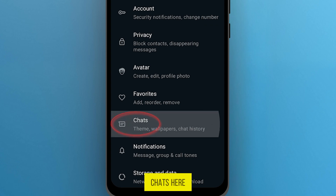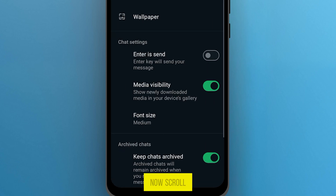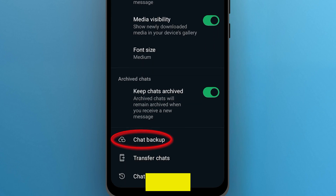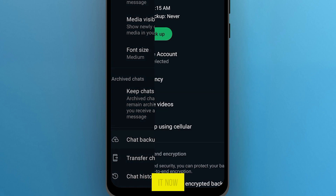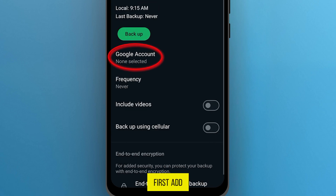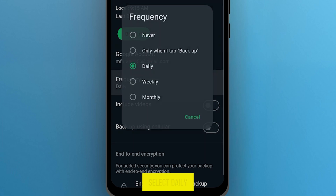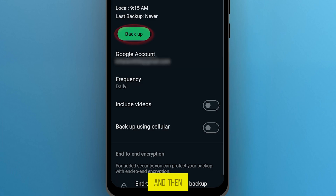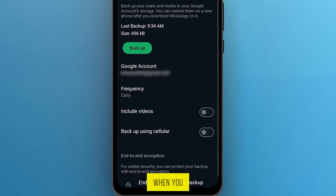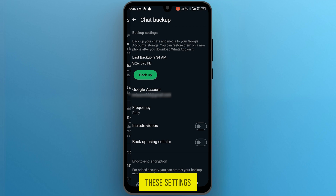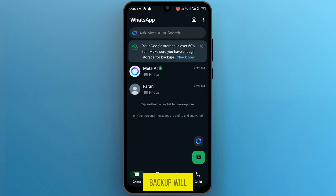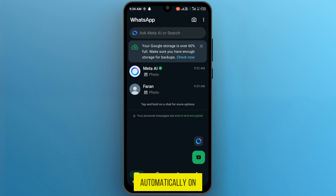In Settings, click on Chats. Now scroll down and here you find the option Chat Backup — tap on it. First, add your Google account here, and in the Frequency select Daily, then click on Backup. Once you set up these settings, your WhatsApp chat backup will be created daily automatically on your Google Drive.